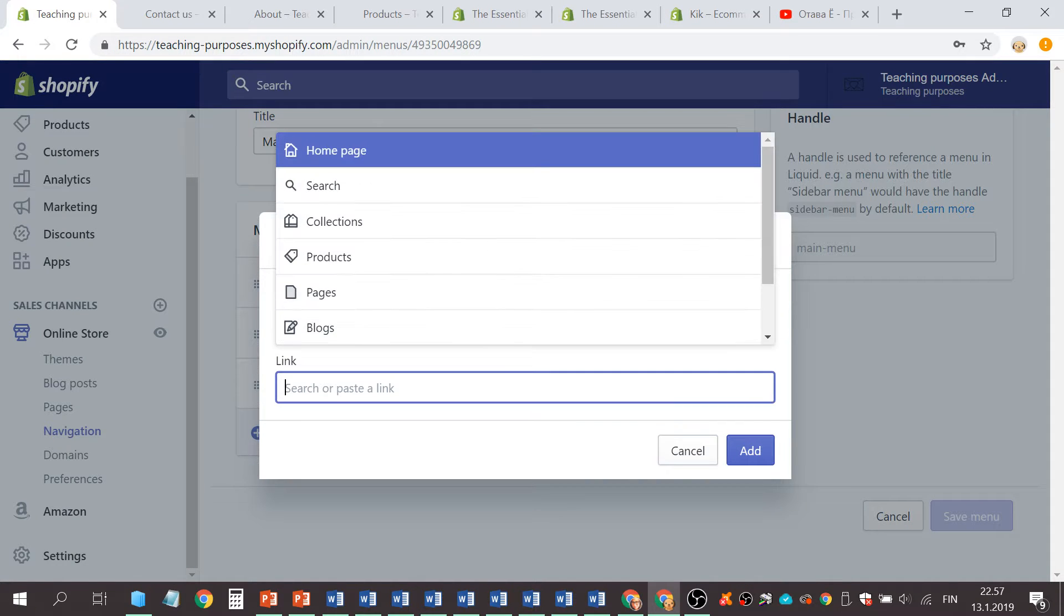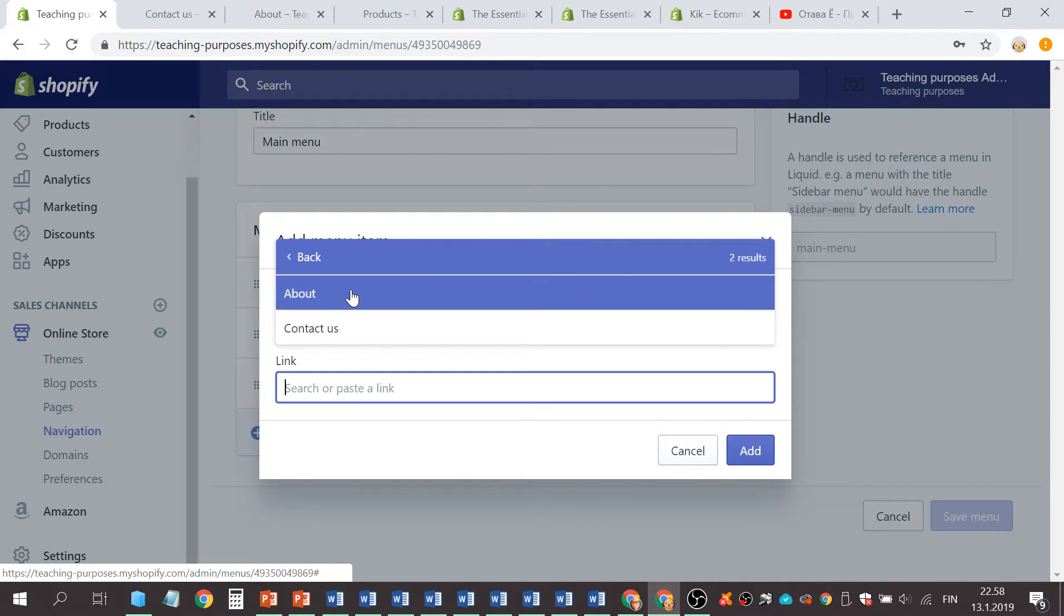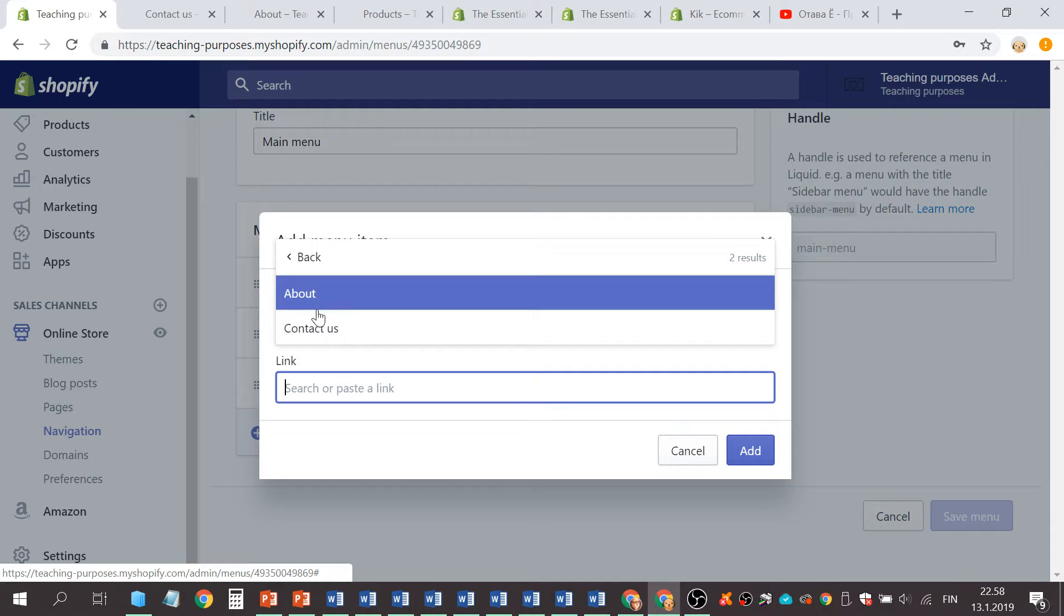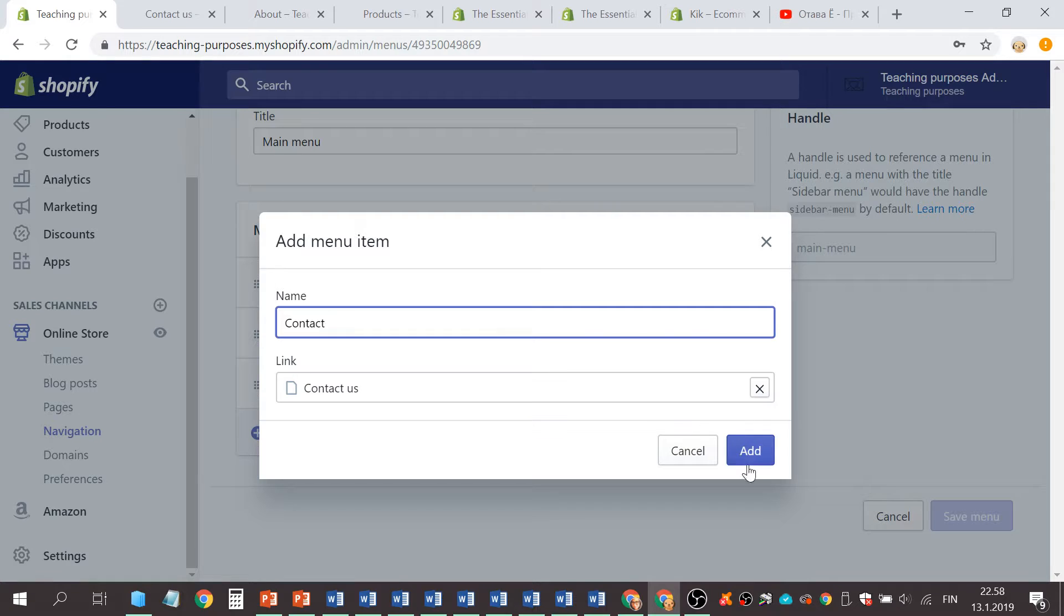Item. Click here, choose Page, Contact Us. You can put it like Contact or Contact Us. Contact is fine. Add.